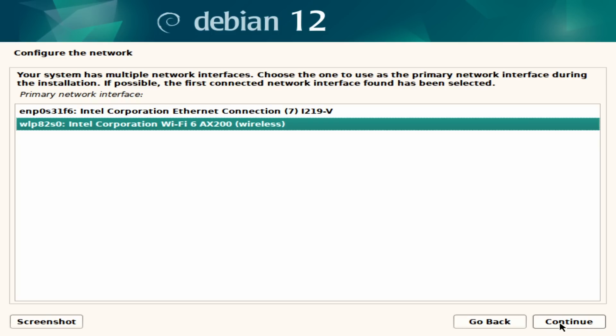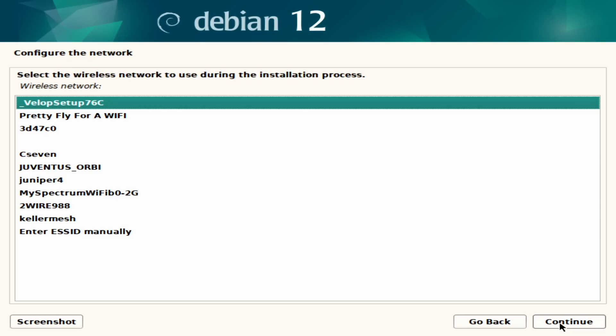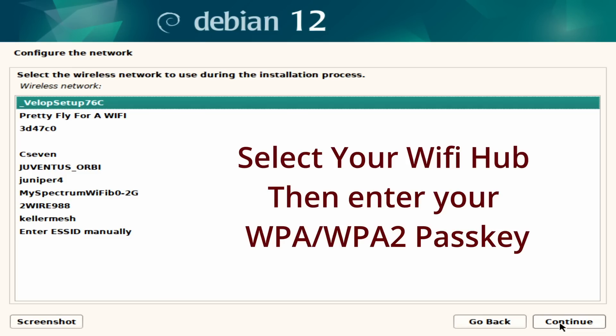So because this is a net install, it's got to, it has to configure either the Ethernet or the Wi-Fi. So I have to set up my Wi-Fi environment and I'm not going to do that on camera. Sorry about that. But, I'll be back when I get this installed.